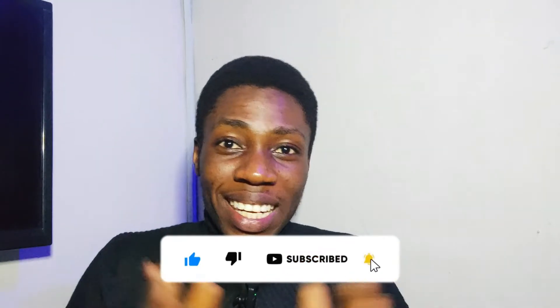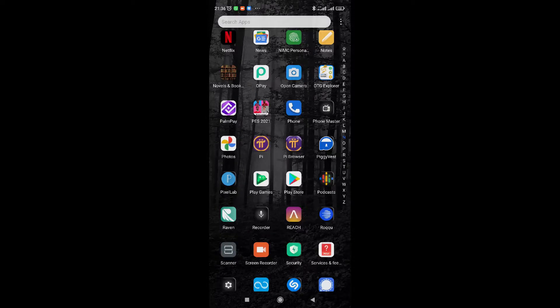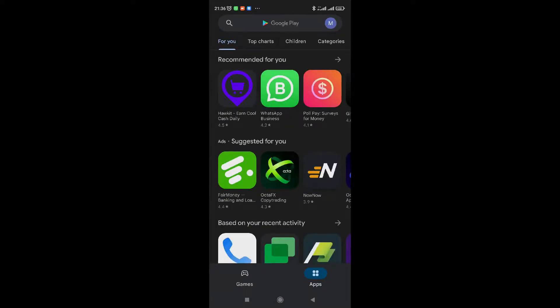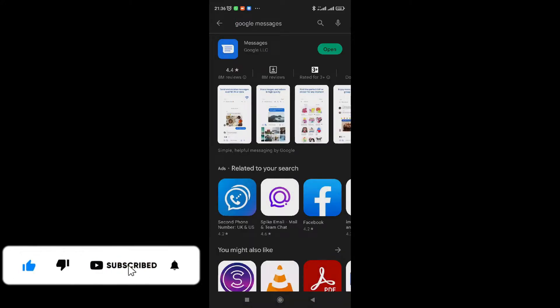Let's get started. The very first thing you need is Google Messages. If you have Samsung Messages or any other messaging app, go to your Play Store and search for Google Messages. Once you install it, open it and make sure it is your default messaging app.